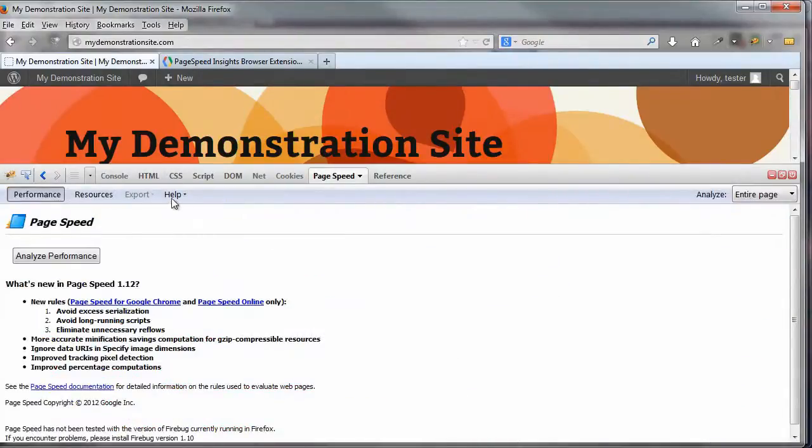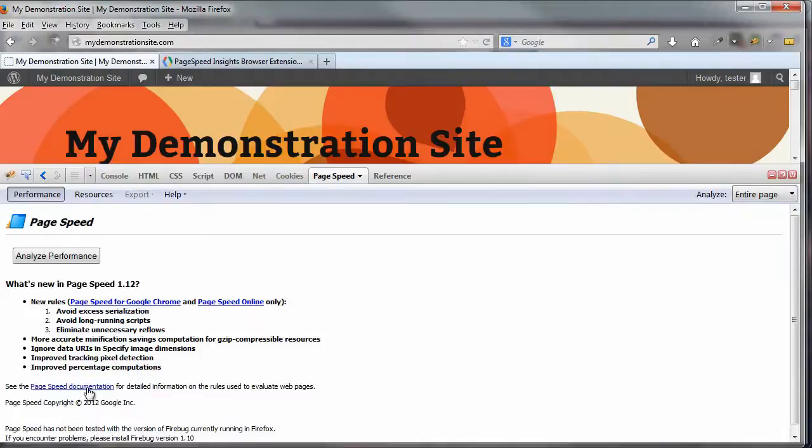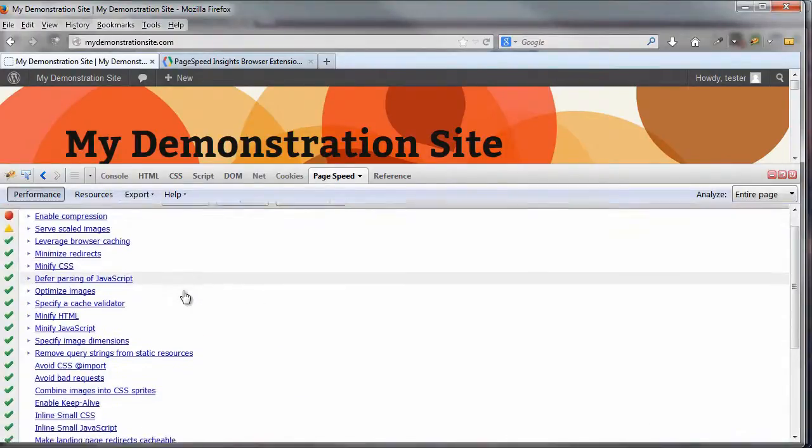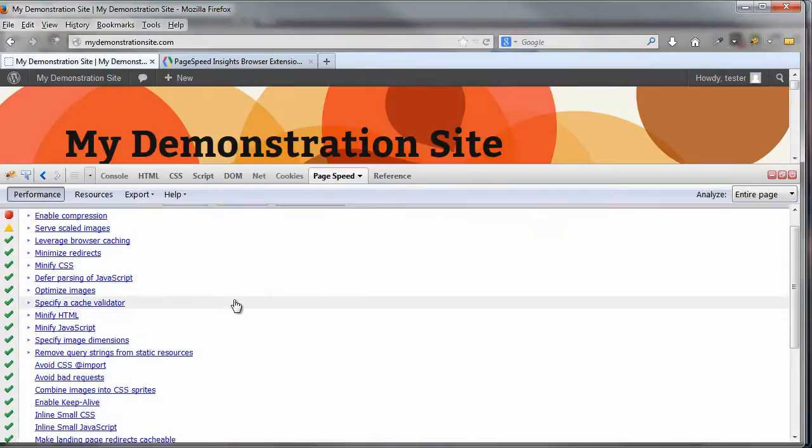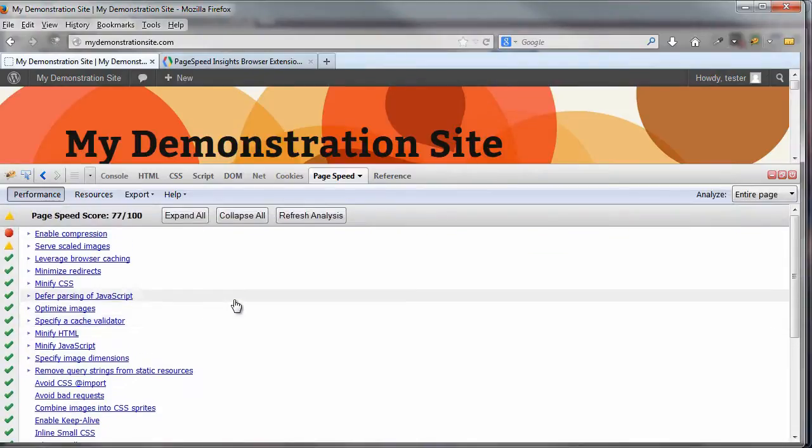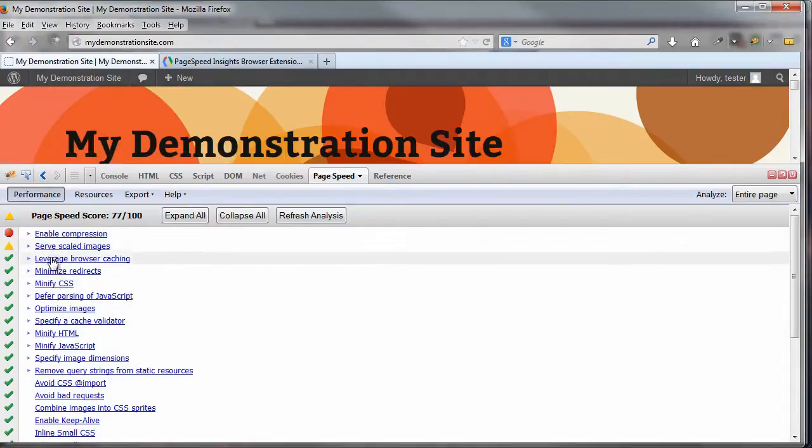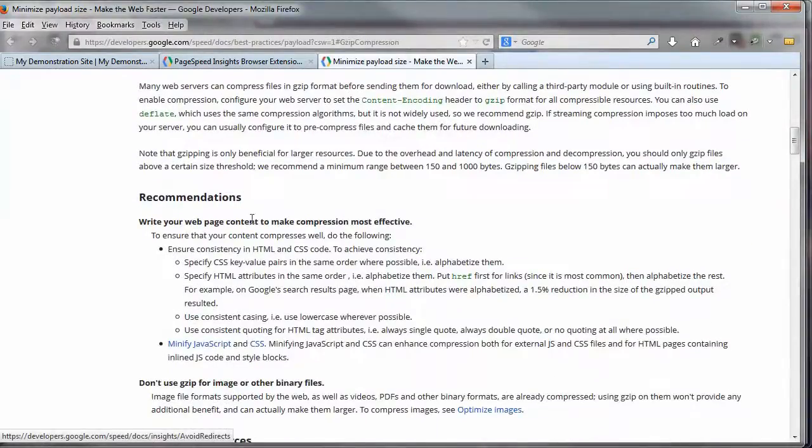And here you've got some resources. You've got the help. You can analyze either the entire page or certain elements of the page. And you've got some additional information down here. Let's go ahead and click on Analyze Performance just to kind of give you a comparison between this one and the online tool. As you can see, there's nothing on here, currently anyway, about the mobile device. This is all just desktop versions. But like the online tool, each one of these are links that you can click on for additional information related to that particular item. And in most cases, recommendations on what you can do to better optimize that item.